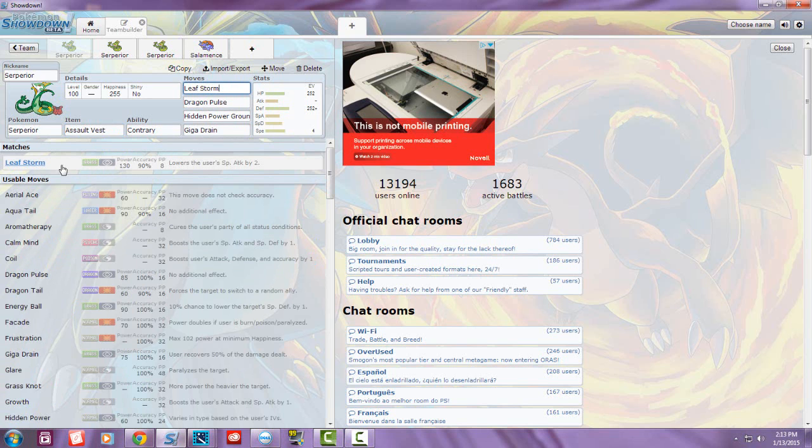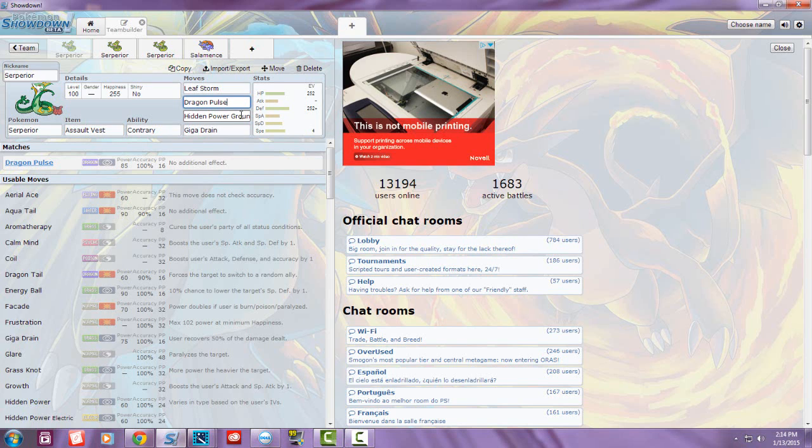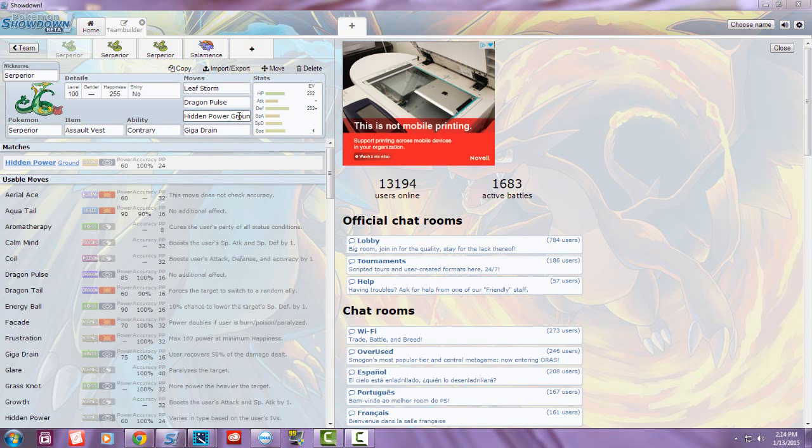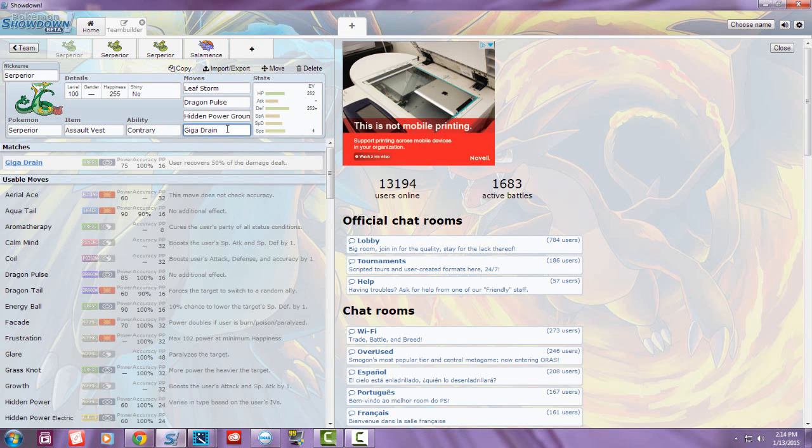I went with Dragon Pulse for coverage against dragons. There's almost always a Salamence on teams. For the third slot I went with Hidden Power Ground because nobody expects it from Serperior against a Heatran. They normally switch Heatran in thinking you'll use Leaf Storm or Dragon Pulse. For the fourth move is Giga Drain, so he has access to recovery.